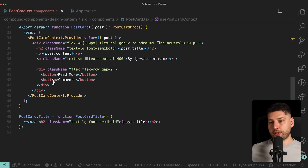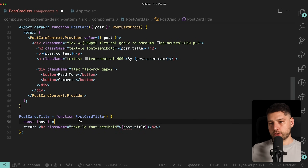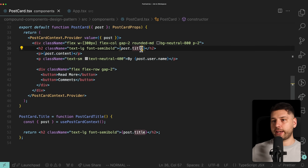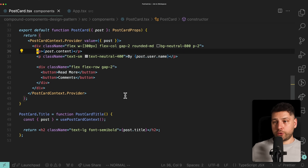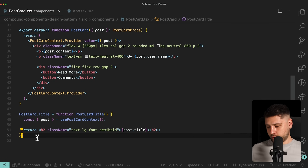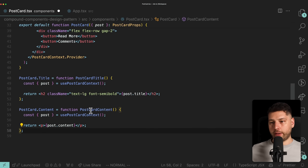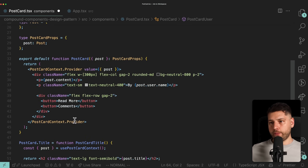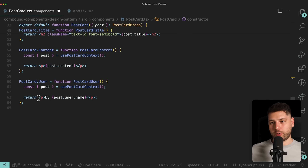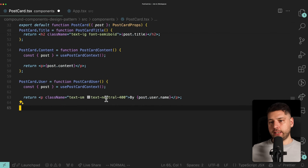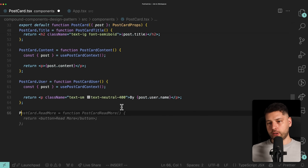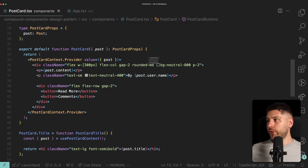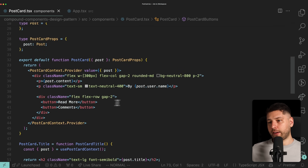Now we can remove the title section from the main PostCard component. Next we do the same for the content with `PostCard.Content`, for the user name with `PostCard.User`, and for the buttons with `PostCard.Buttons` — each one calling `usePostcardContext()` to get the post data. We're using AI (Copilot) to help generate these repeated patterns and save us a bit of work so we don't have to repeat ourselves.